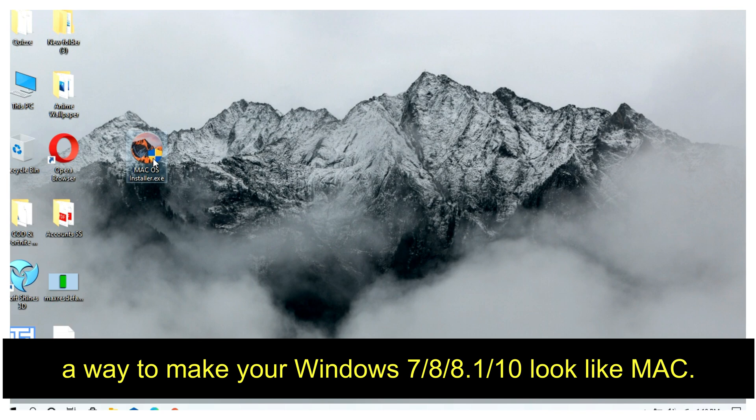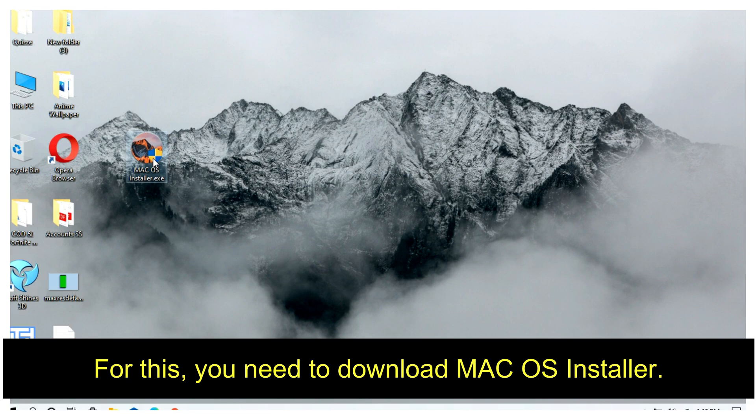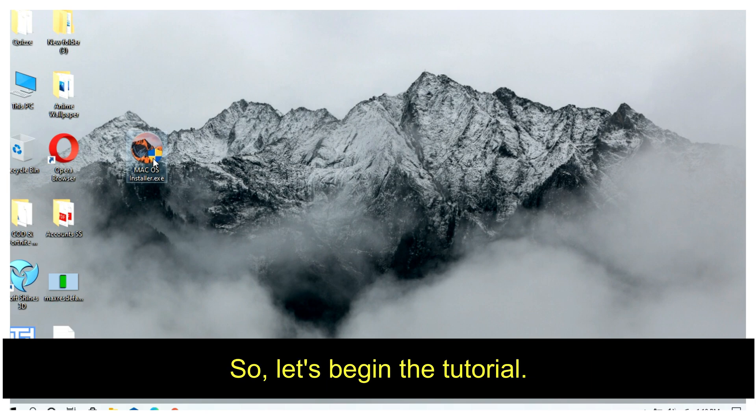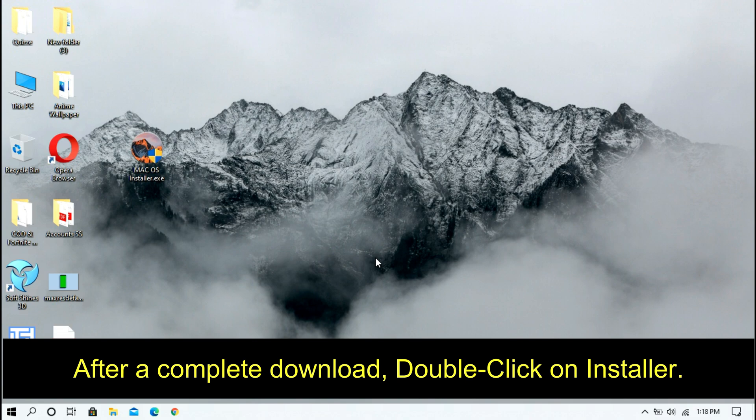To make your Windows 7, 8, 8.1, or 10 look like Mac, you need to download the macOS installer. I've put the link in the description. Follow the link and download the installer first. So, let's begin the tutorial.